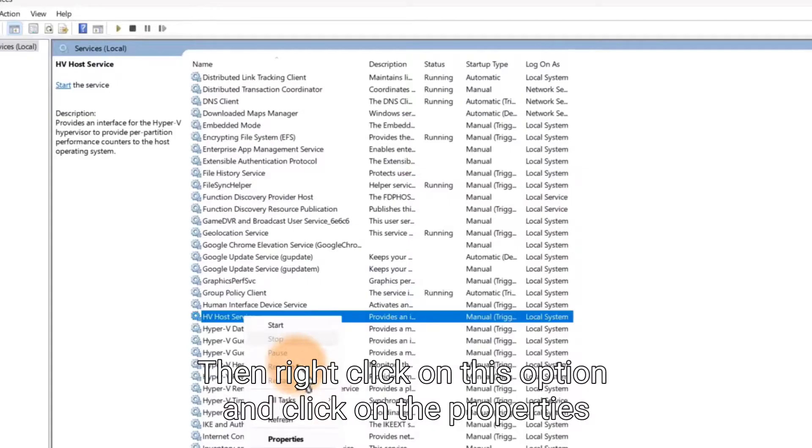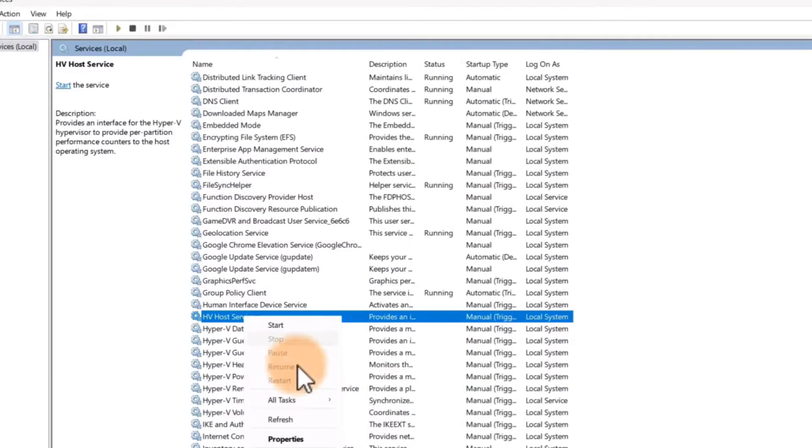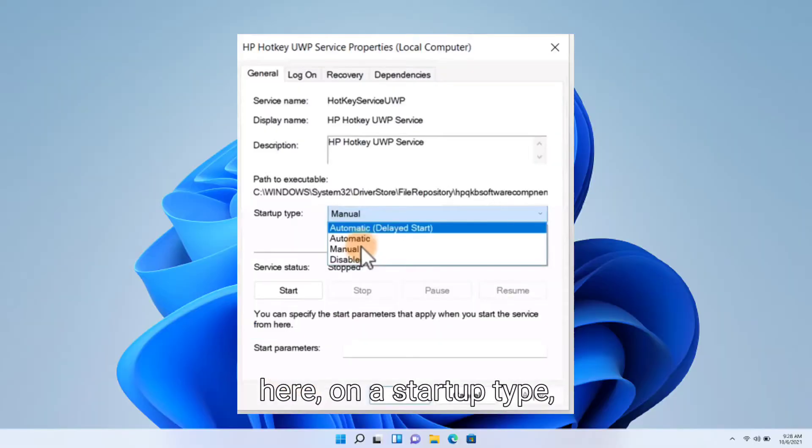Then right click on this option and click on the properties. Here on the startup type, disable it.